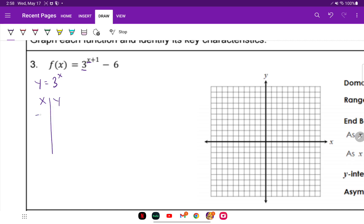I like to start at X values of negative two, negative one, zero, one, and two, and then we're going to get our Y values.